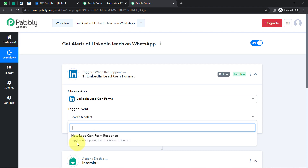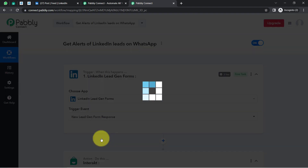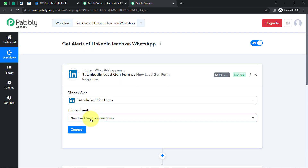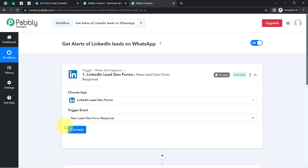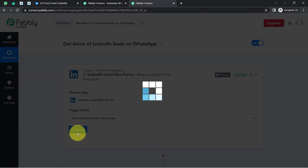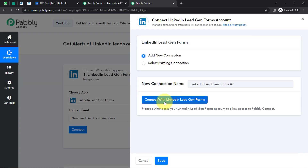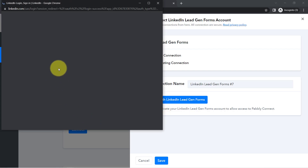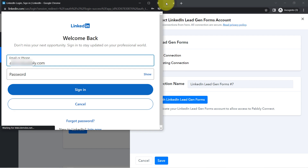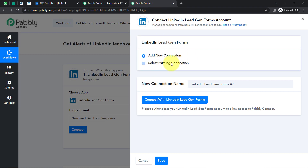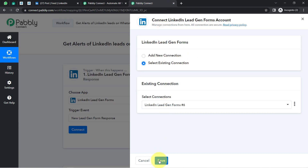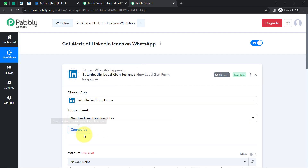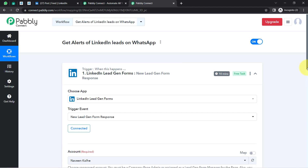The trigger fires when you receive a new form response. Whenever a new lead form response is received, this automation should trigger and the details should be captured via Pabbly Connect. Simply click on the Connect button, click on 'Add a New Connection,' click on 'Connect with LinkedIn Lead Generation Form,' and then provide access to your LinkedIn account. I have already provided this access, so I will go with the existing connection. Click on Save and the LinkedIn lead generation form application will be connected with Pabbly Connect.